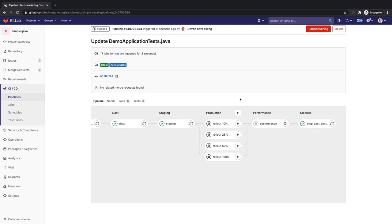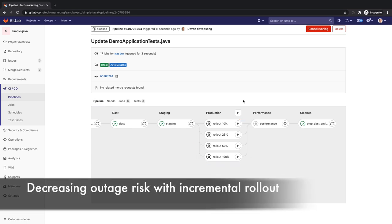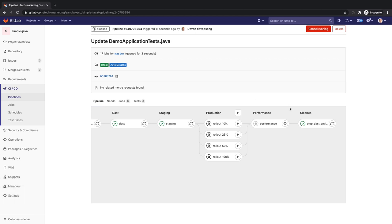Per Devon's selection, the production stage is manual and contains four jobs to incrementally deploy his application to production. An incremental rollout decreases the risk of a production outage or downtime. By releasing production changes gradually, error rates or performance degradation can be monitored, and if there are no problems, all the production can be updated.